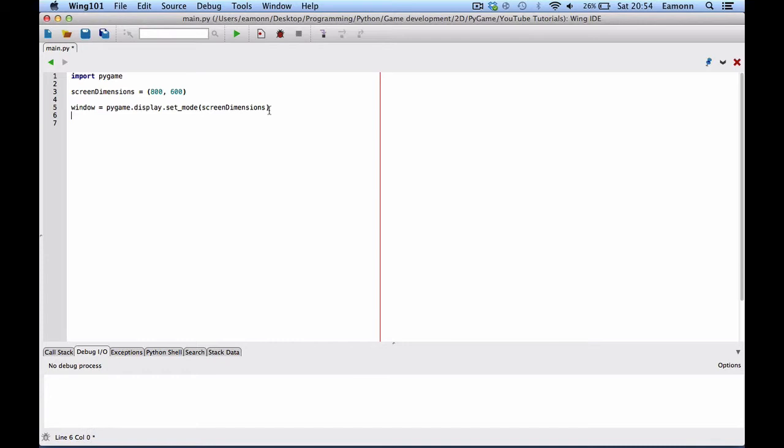Let's say, Pygame dot display dot set caption. I'm gonna go back over this, hold on. If you don't understand it and you're getting lost, just follow along. Set Caption, this will set the title. I'm gonna say, my first Python game.